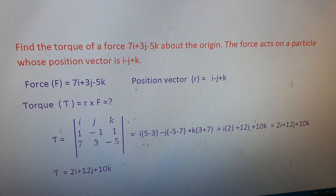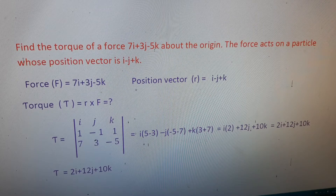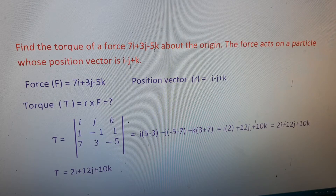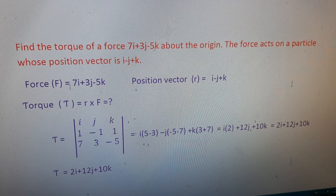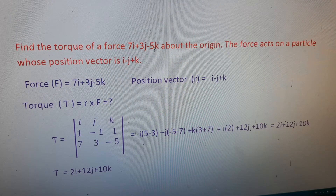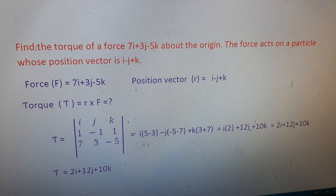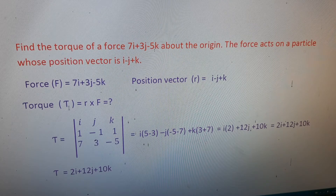An important four-mark problem in the seventh lesson: find the torque of a force 7î + 3ĵ − 5k̂ about the origin, where the force acts on a particle whose position vector is î − ĵ + k̂. Given data: force F = 7î + 3ĵ − 5k̂ and position vector r = î − ĵ + k̂. We need to find the torque τ.